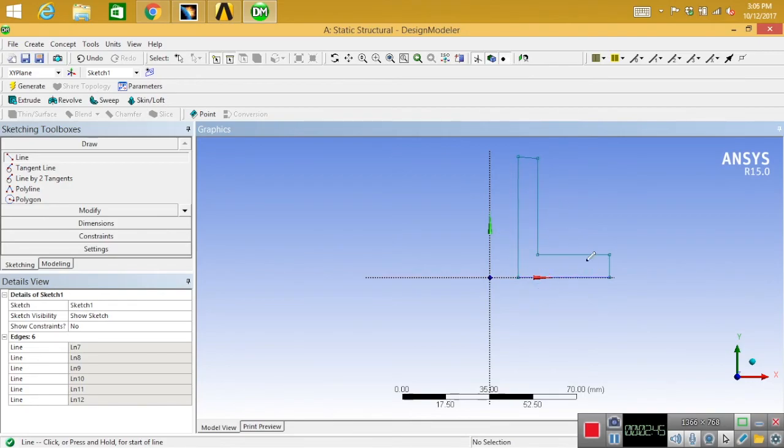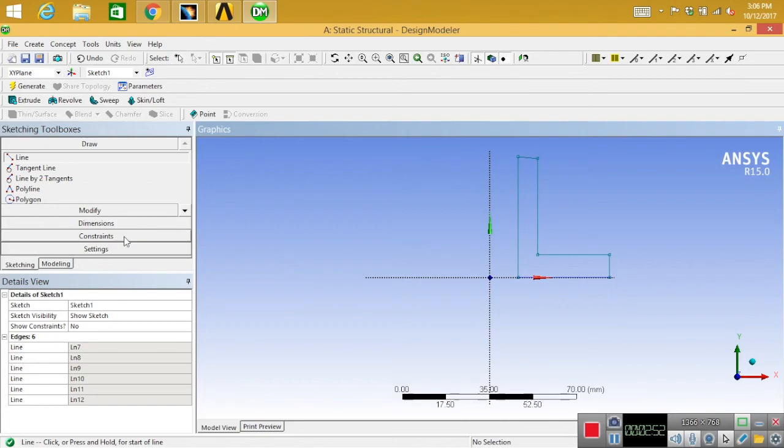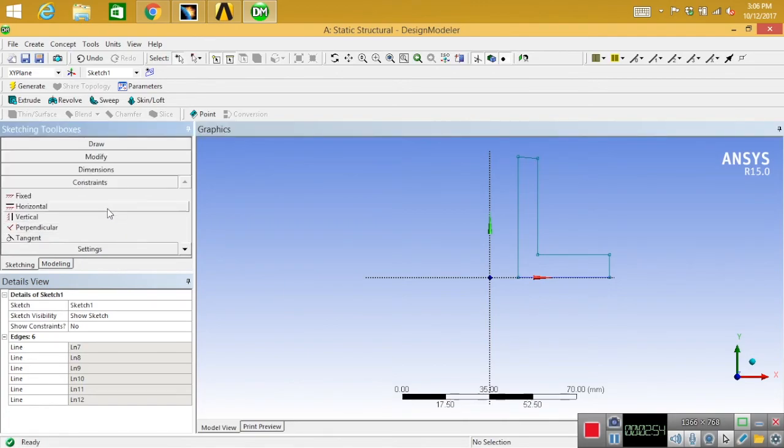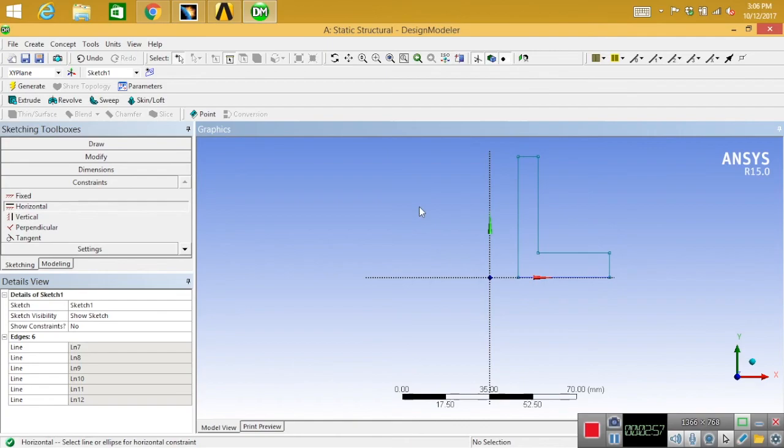We need to make it horizontal. For that, go to constraints and select horizontal, then simply select that line and it will make it horizontal. Now your sketch is perfectly horizontal and vertical.